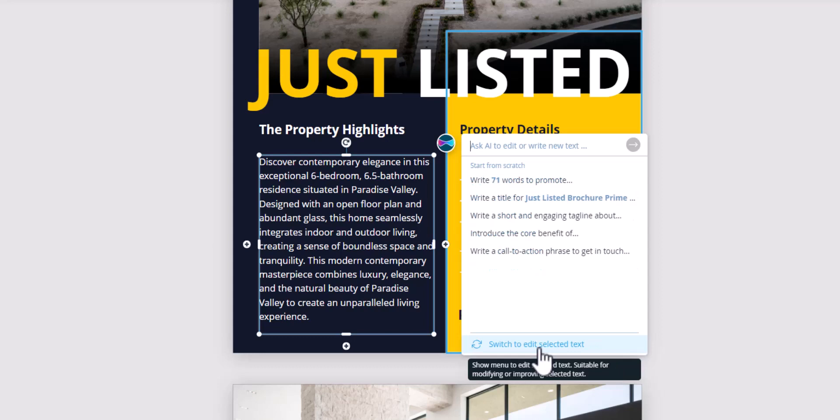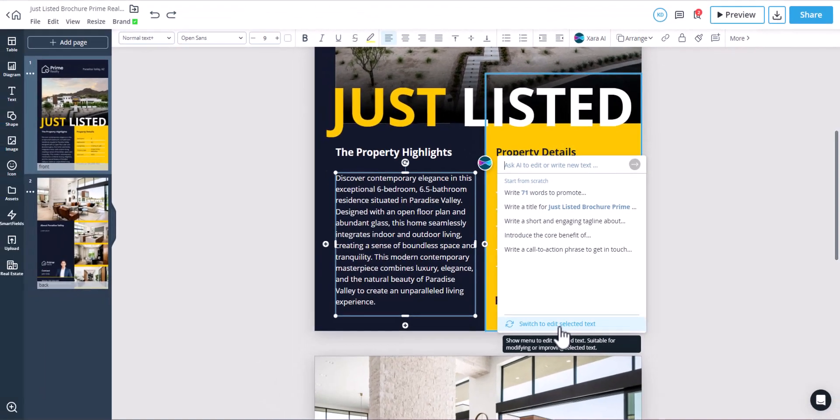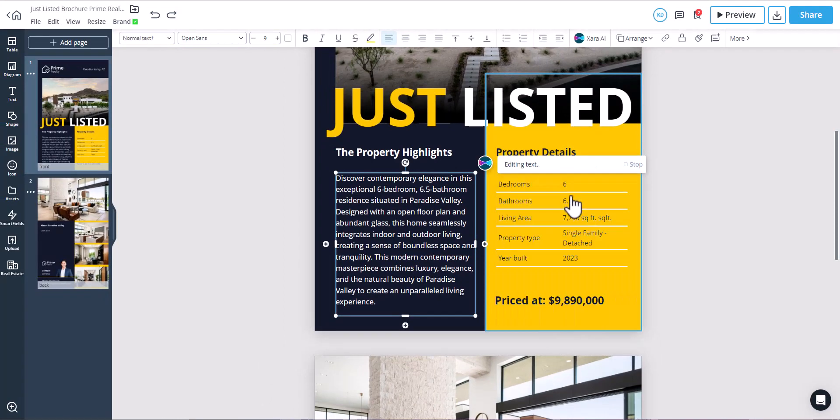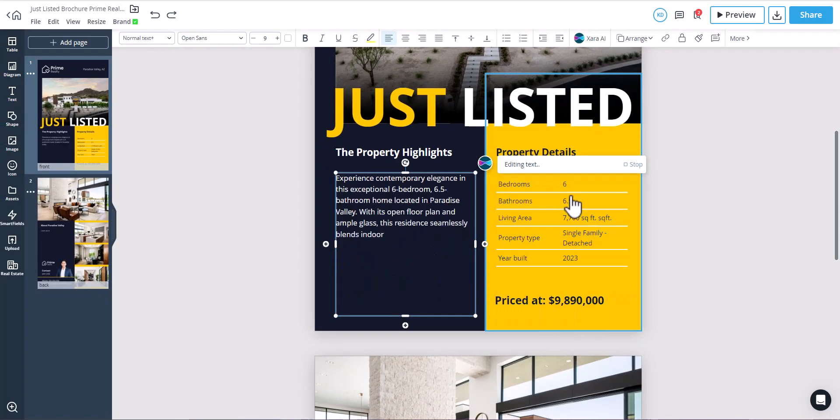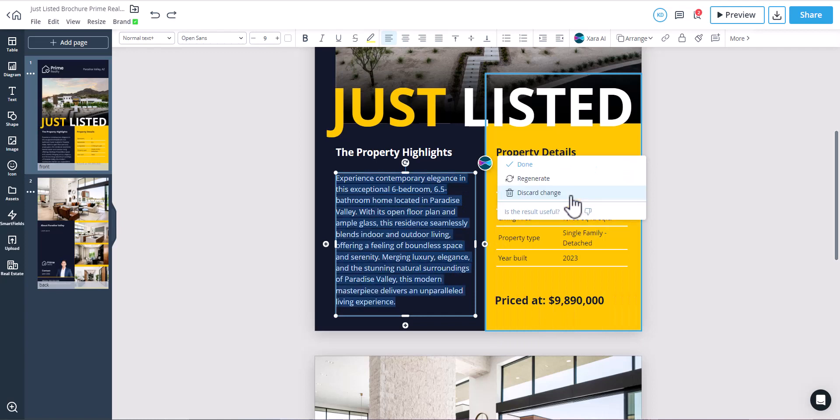Let's begin with the text editing pop-up. First, you can improve your content. This will enhance your content's quality, clarity, and effectiveness by refining the language, structure, grammar, and overall flow. Once the AI has edited your text, you can click Done, or ask it to regenerate or discard changes.